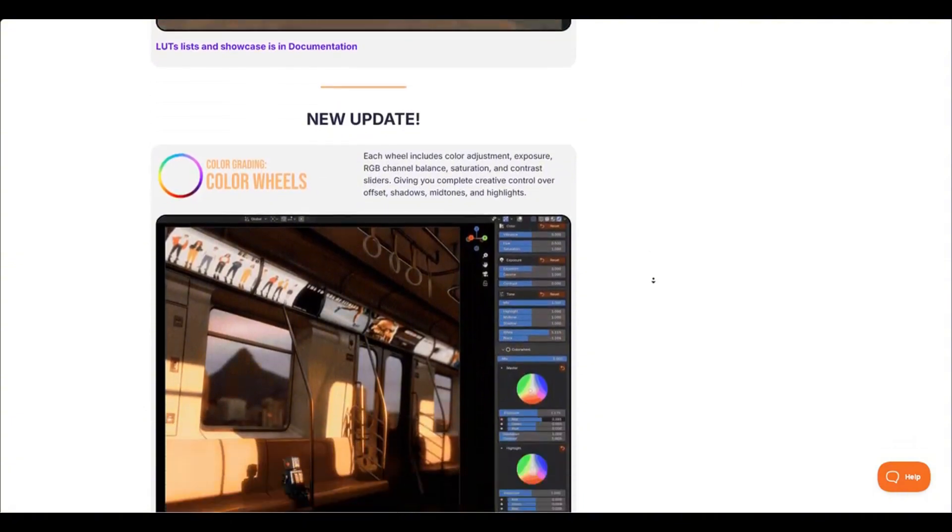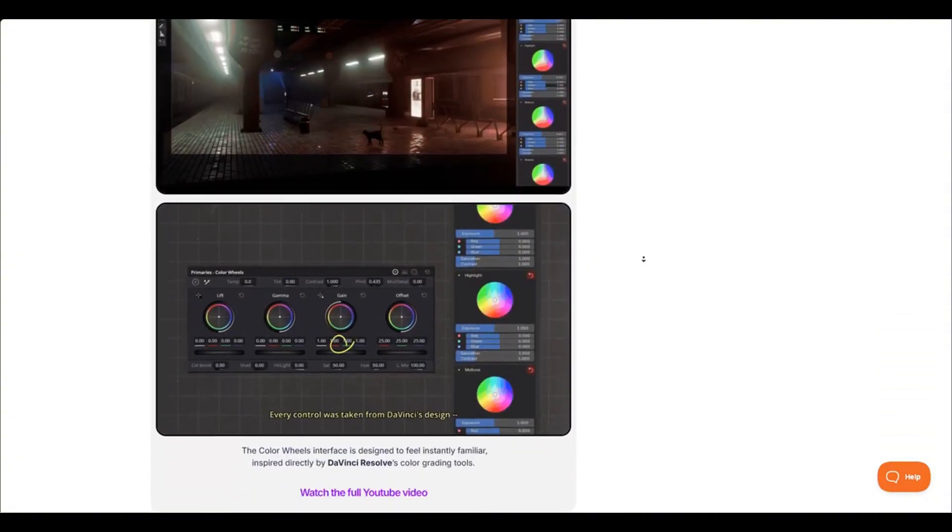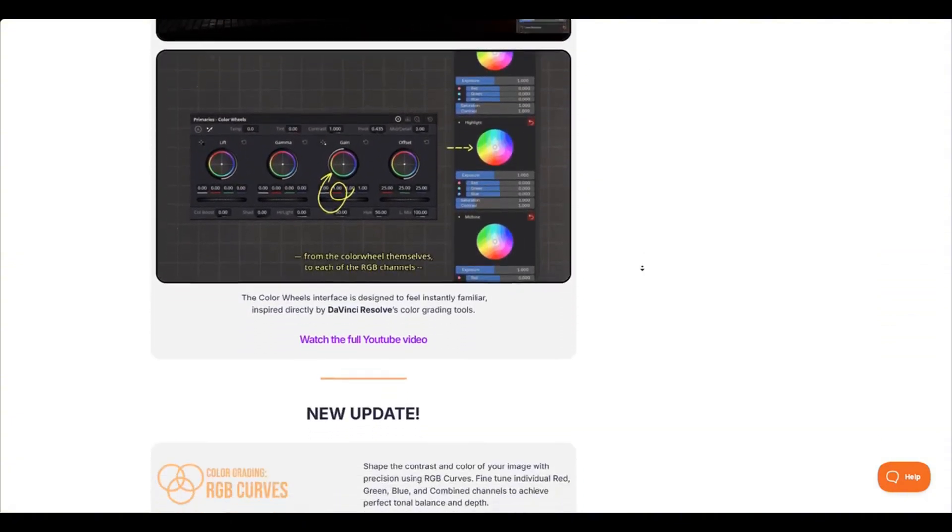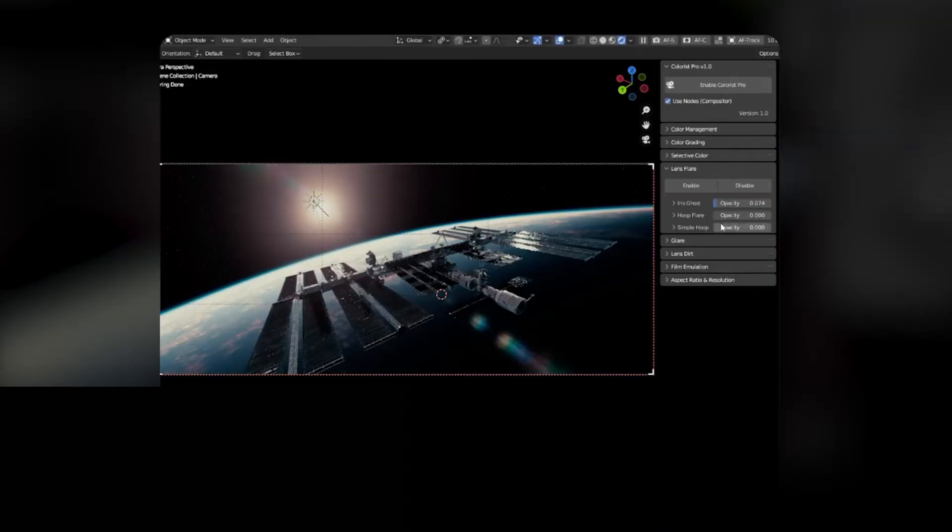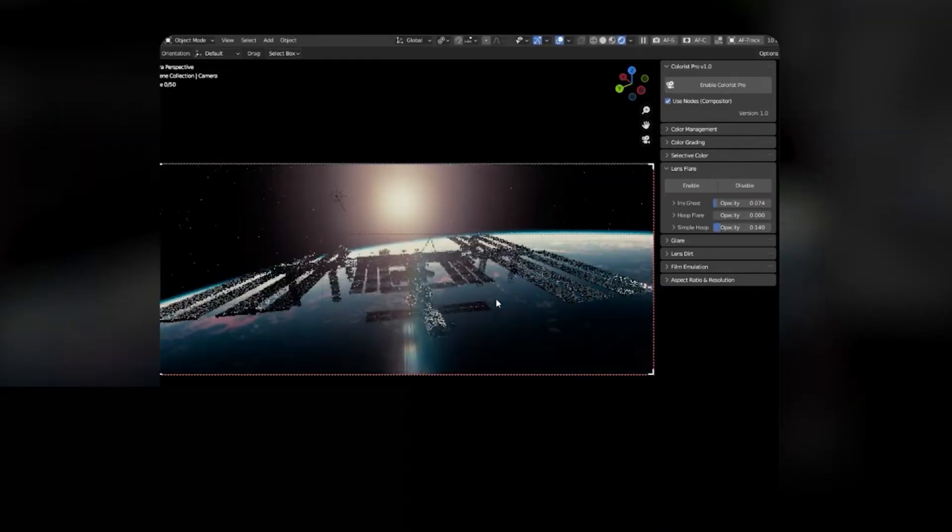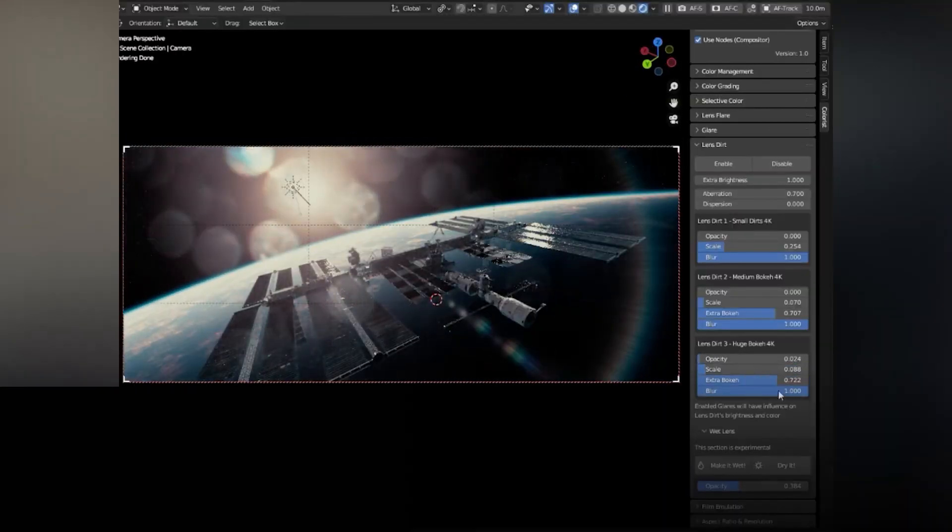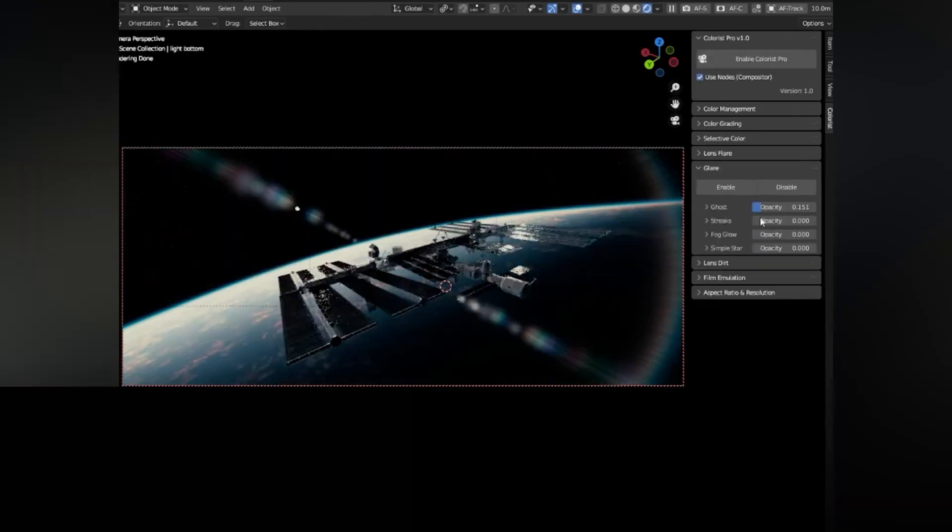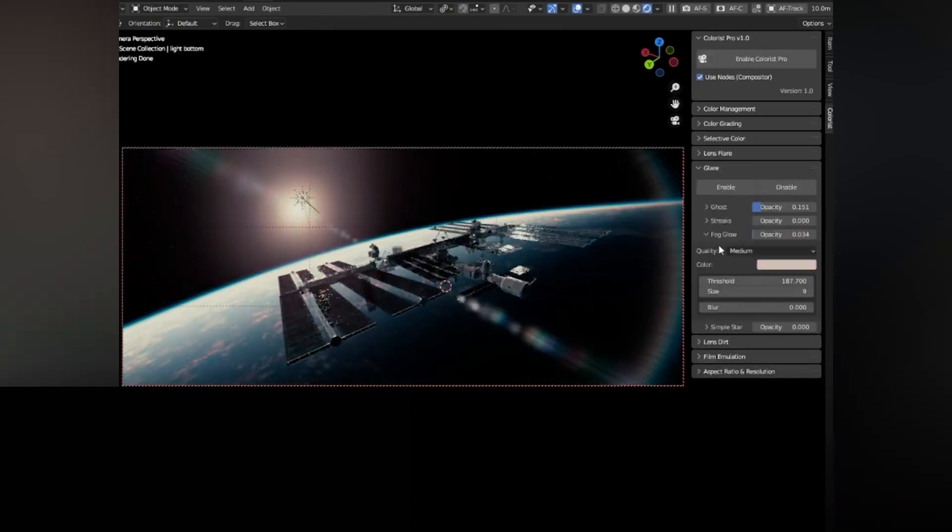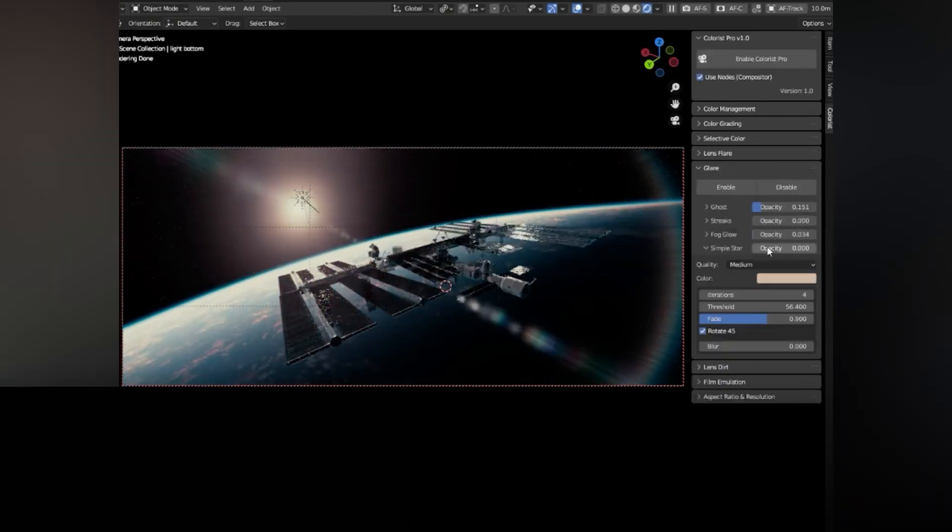So, if you are interested in this add-on, you will find all the necessary links in the description. And there you have it, guys. If you like this video, please give it a thumbs up. Also, please subscribe to this channel to receive more videos like this. Thank you very much for watching, and I will see you in the next one.